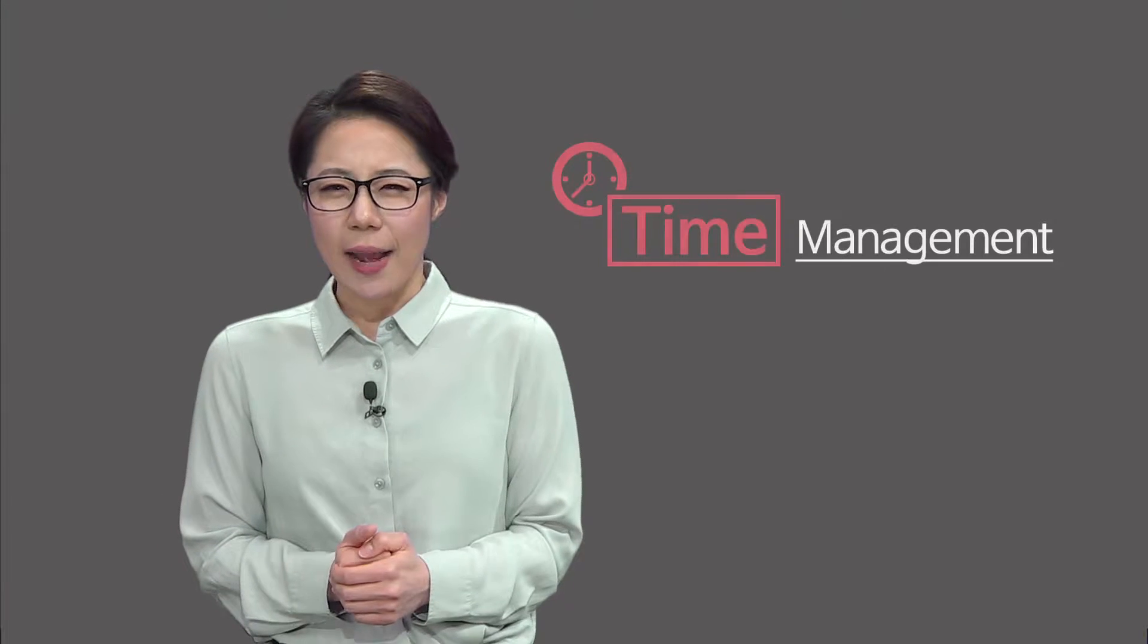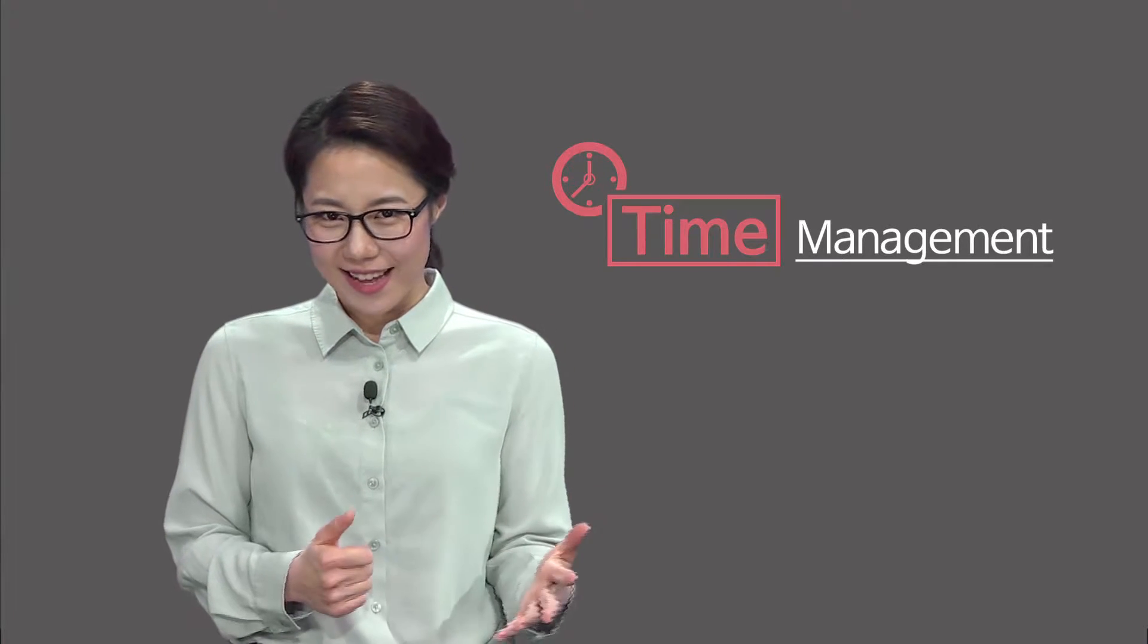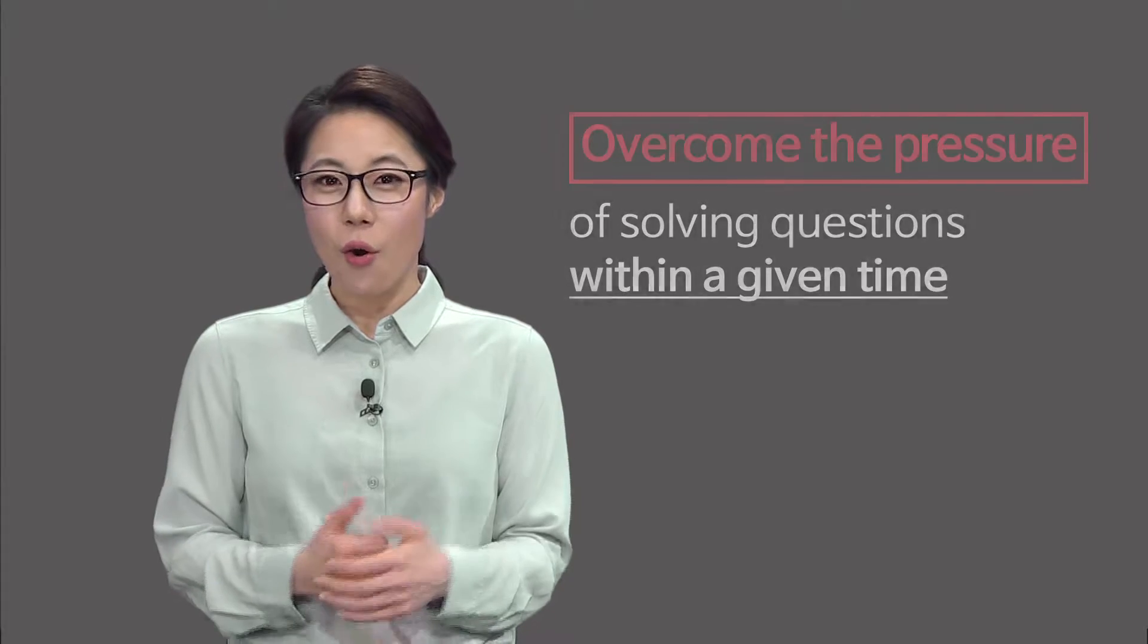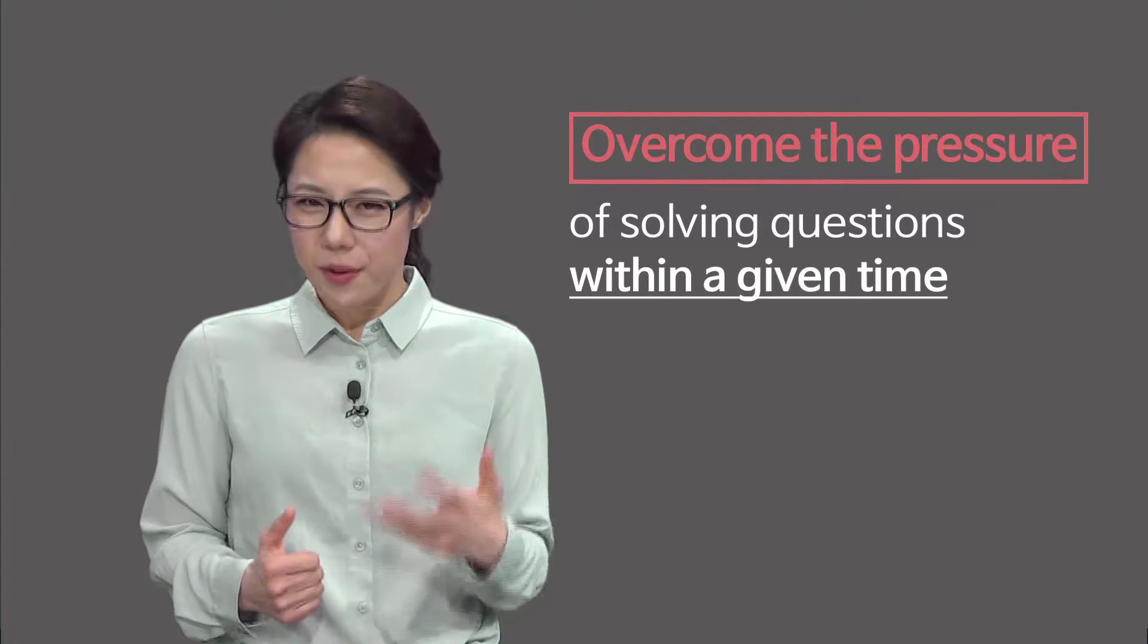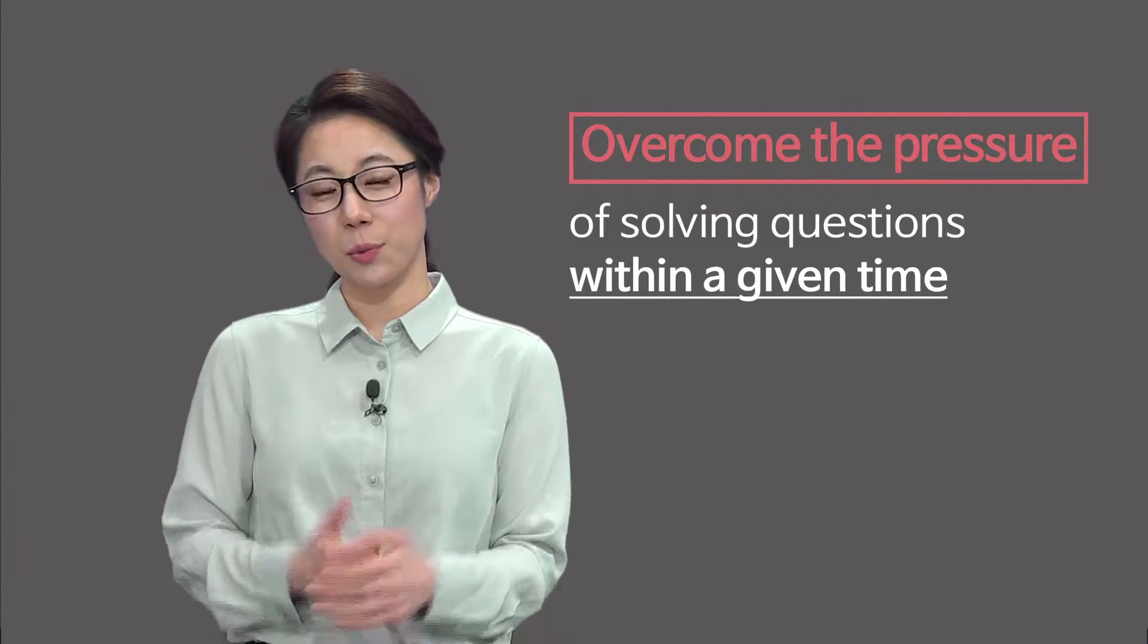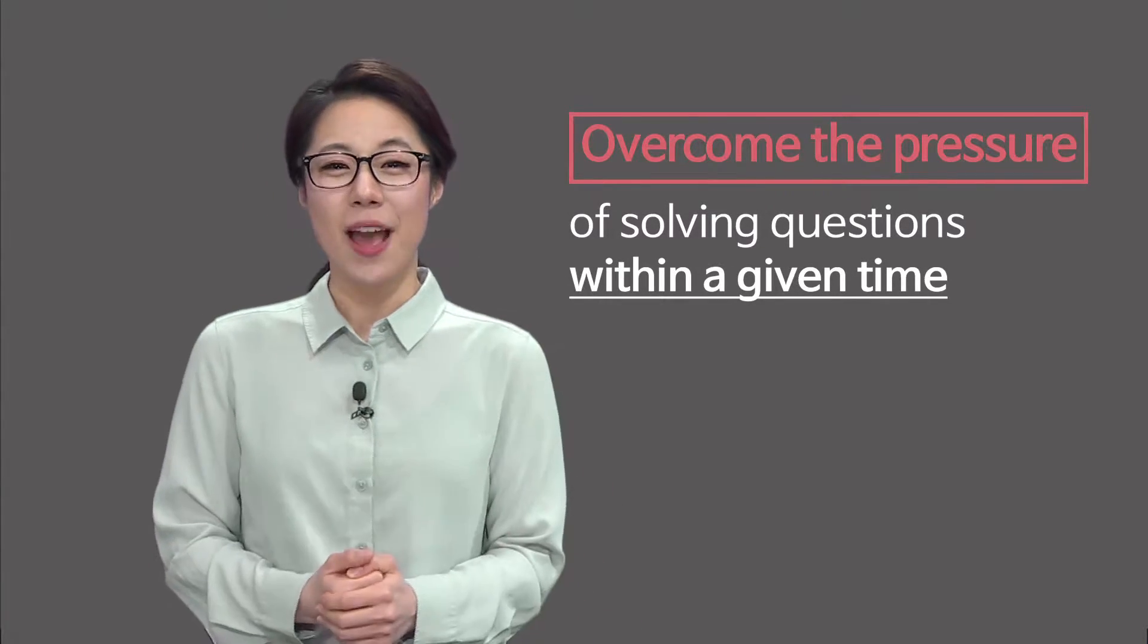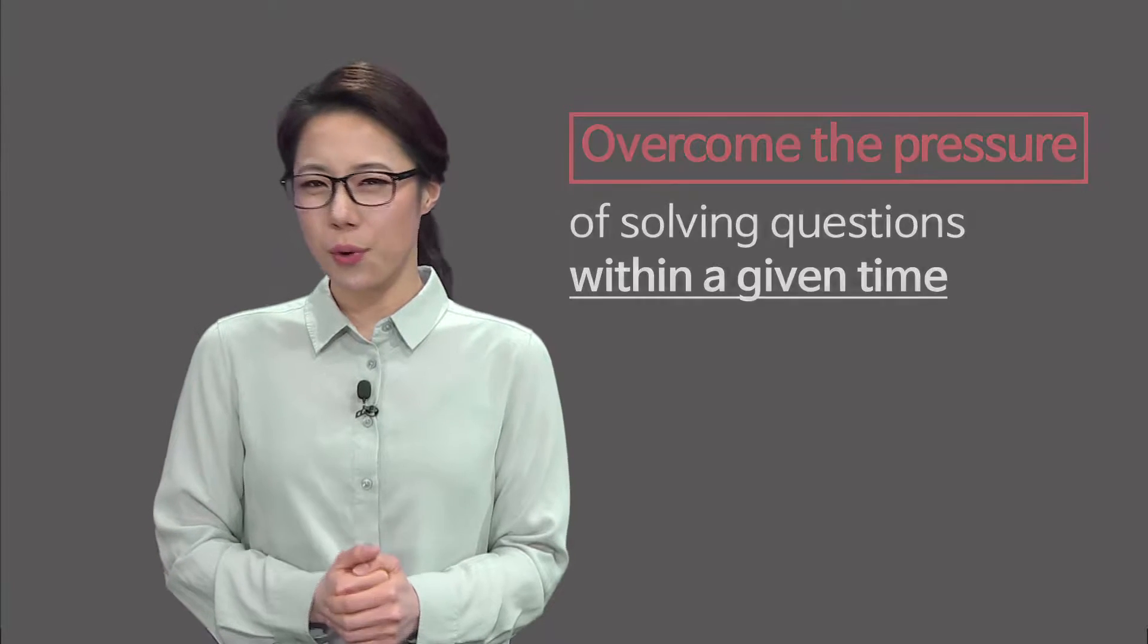It is always the time management that students struggle with while taking the test, so if you could overcome the pressure of solving questions within a given amount of time, I'm sure you won't have any problems acing the test. You should not, however, think that you know everything about math.